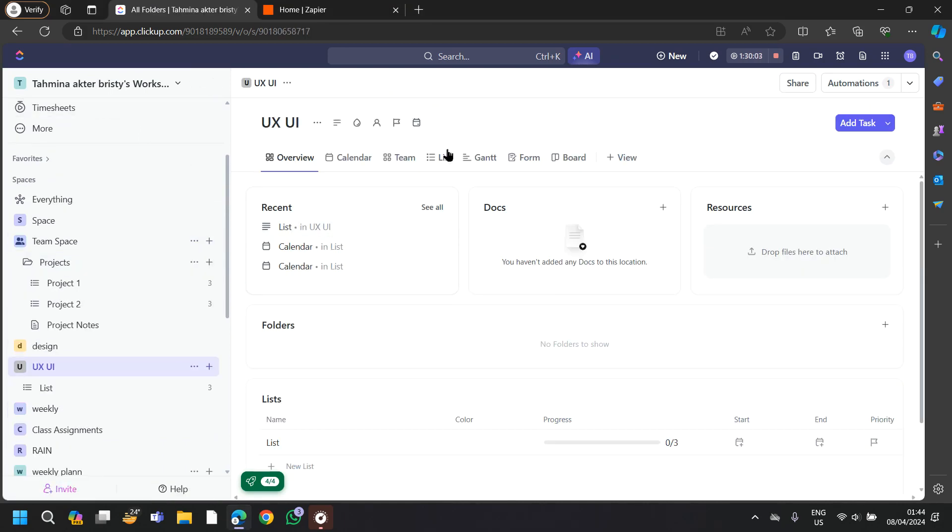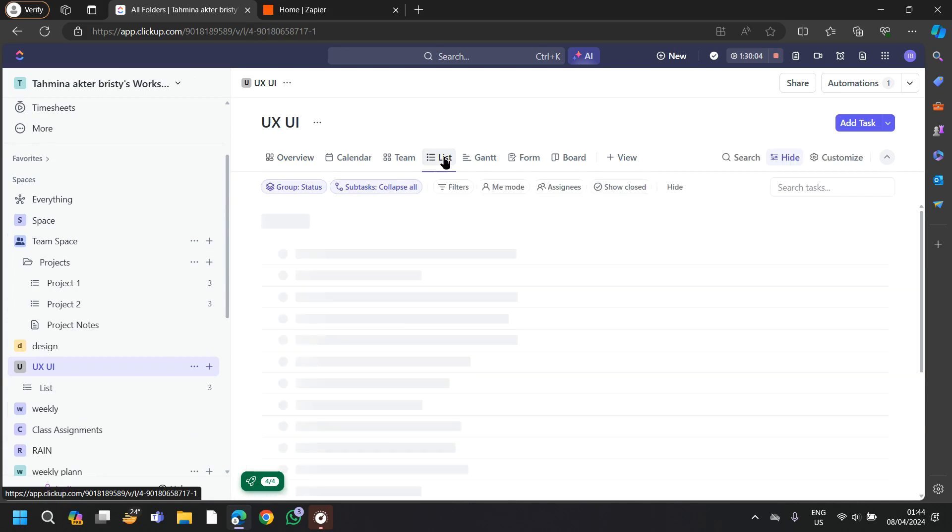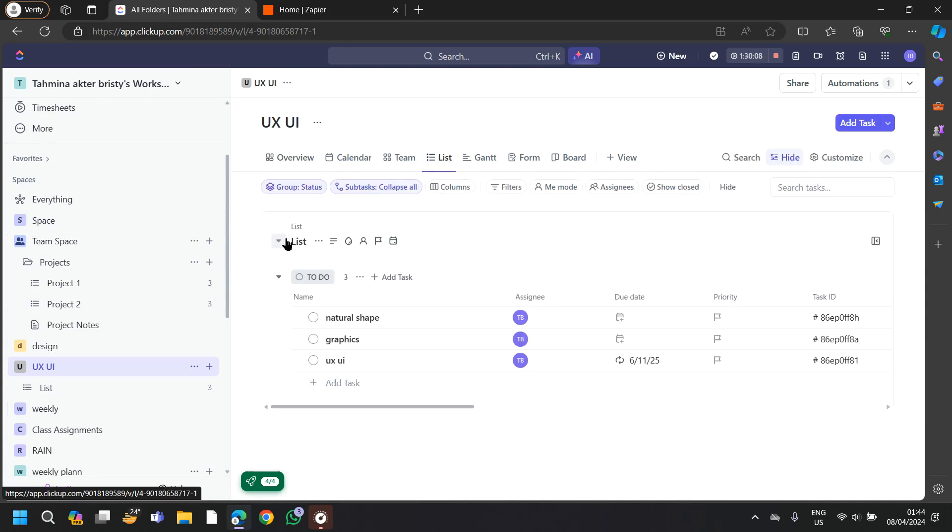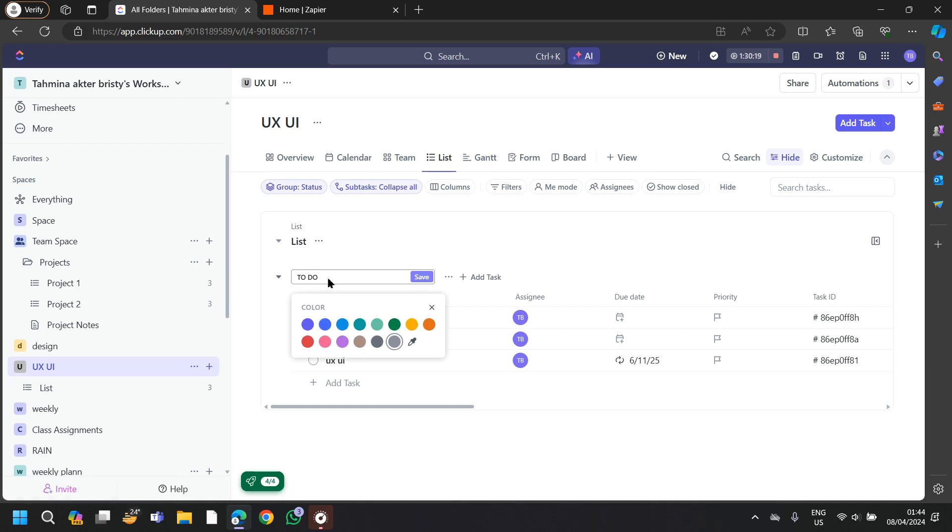After coming to your space, tap on list. In the list section, you will be able to find a to-do list. Also, you can name your to-do list as you want.